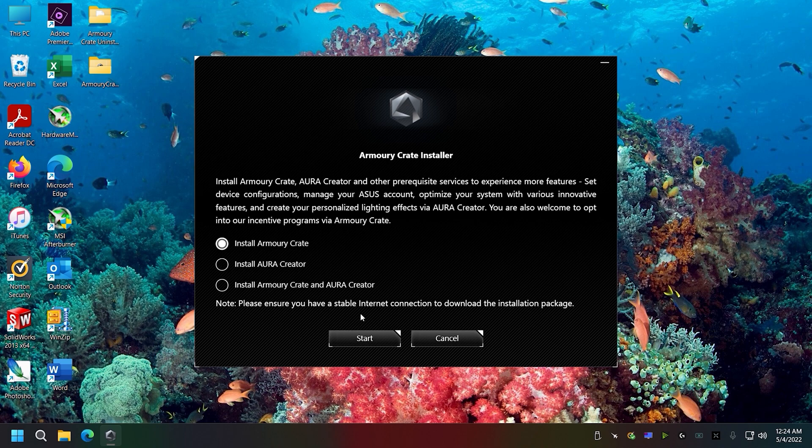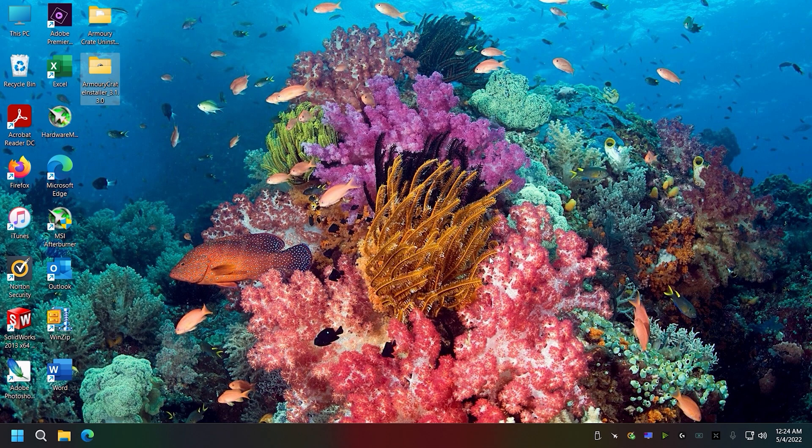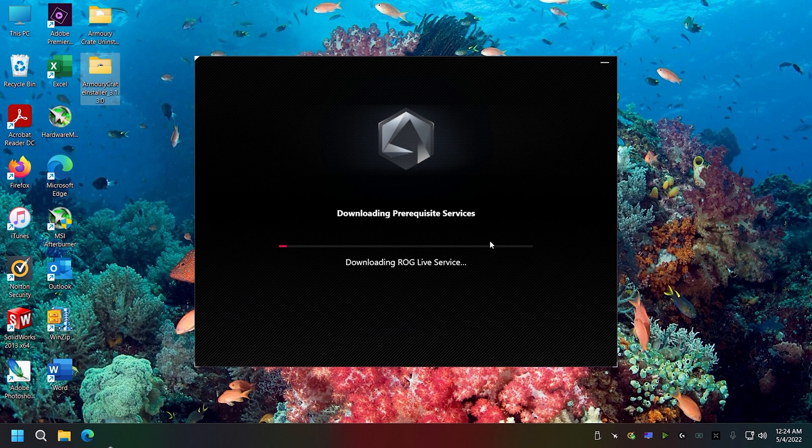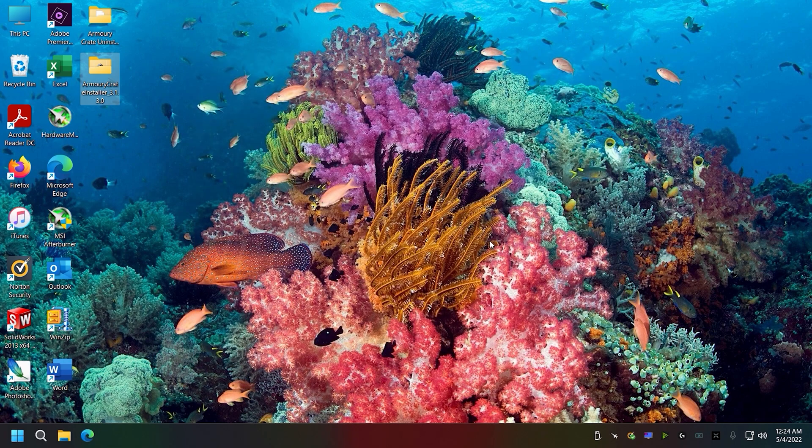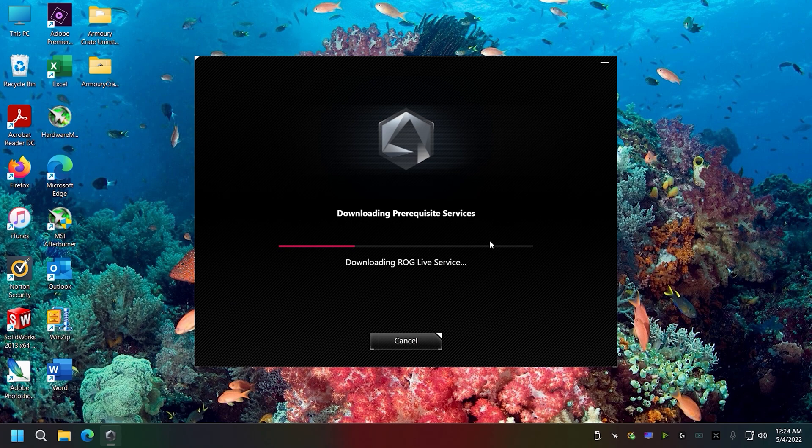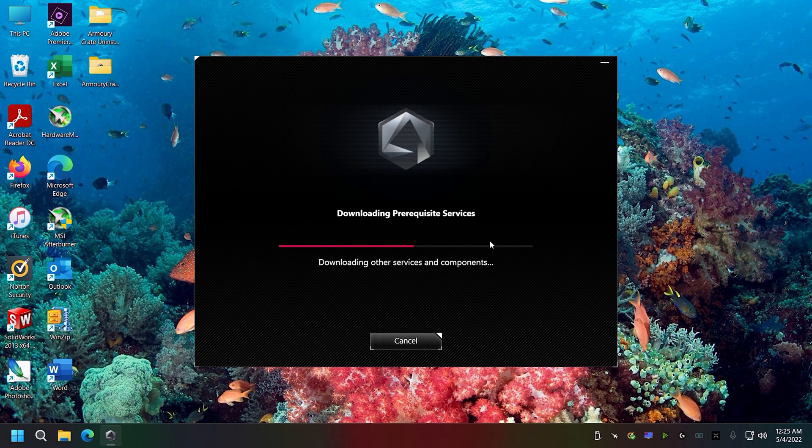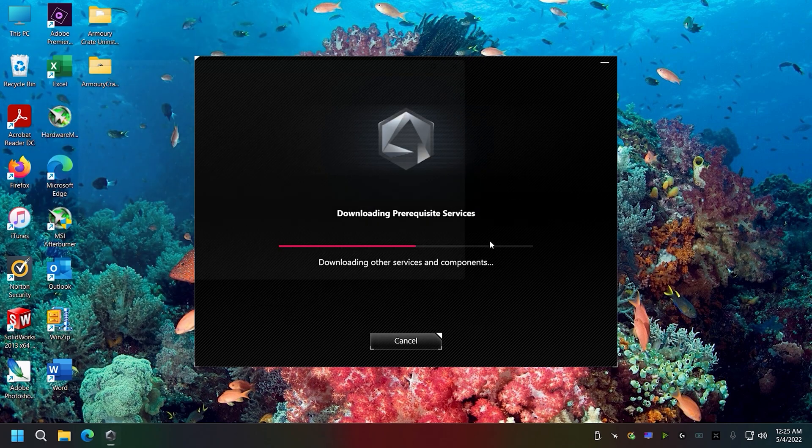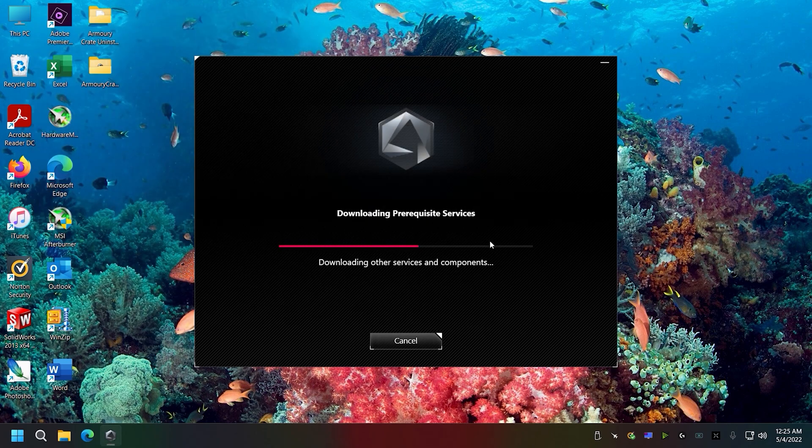Last time I did this, there was an error or issue. When I tried to install, Armory Crate got all the way done, which takes a while to install, and it came up with an error. So I went back and uninstalled it again, then did just Armory Crate.